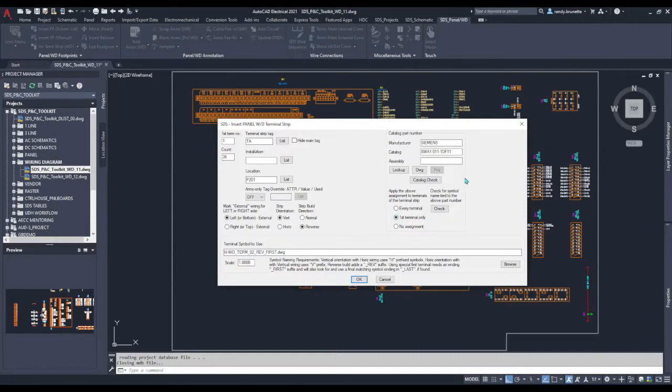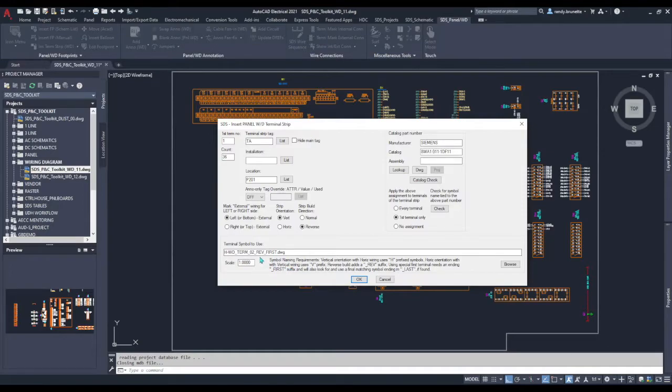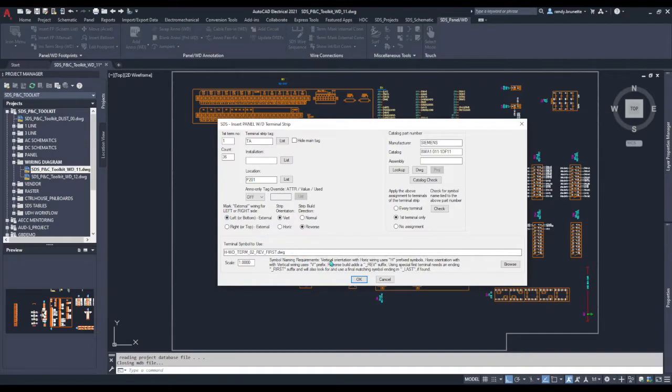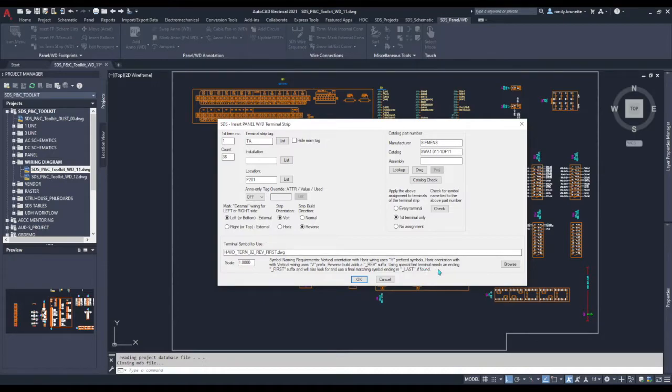Finally we'll select the terminal symbol to use. You can set up and create your own custom terminals of course, just like with any other AutoCAD electrical application, and the text here describes how those would work.